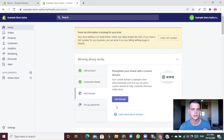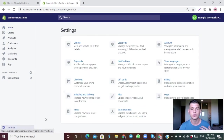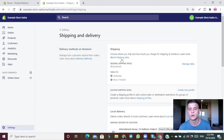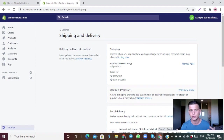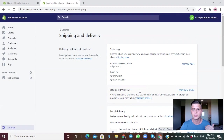This is an example store I set up for this tutorial — this is the Shopify homepage. Go to Settings, then Shipping and Delivery. In the top section is your general shipping setup, and just beneath that you have an option to create custom shipping rates for specific products — for example, if you want different shipping times or prices for individual products on your store.